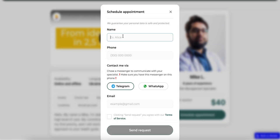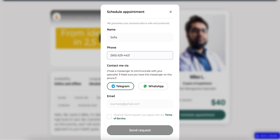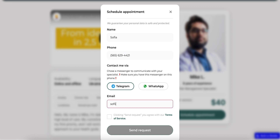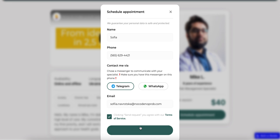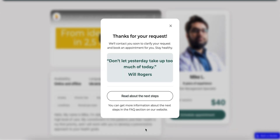To schedule an appointment, I need to enter my name, a phone number, choose how to contact me via a messenger such as Telegram or WhatsApp, enter my email, agree with the terms of service, and send the request. The request was successfully sent.